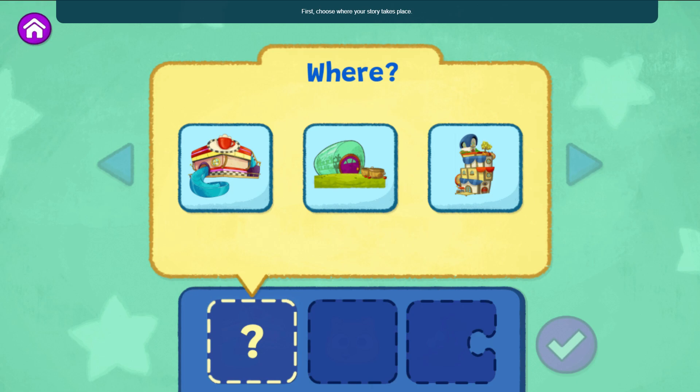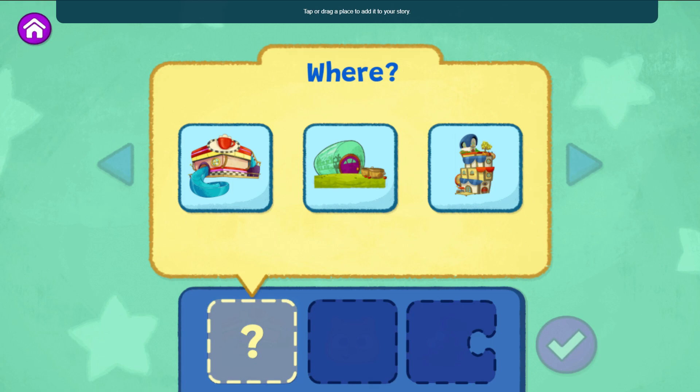There are three choices to make for our story. First, choose where your story takes place. Tap or drag a place to add it to your story.